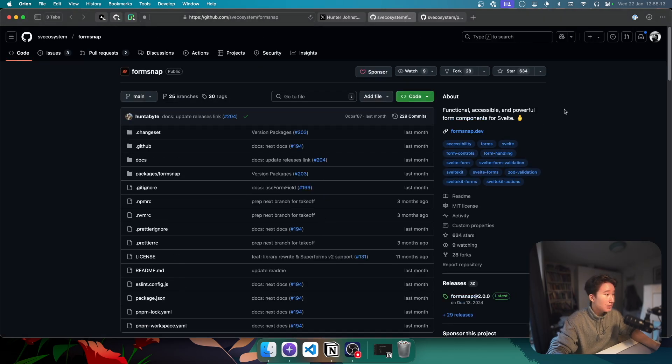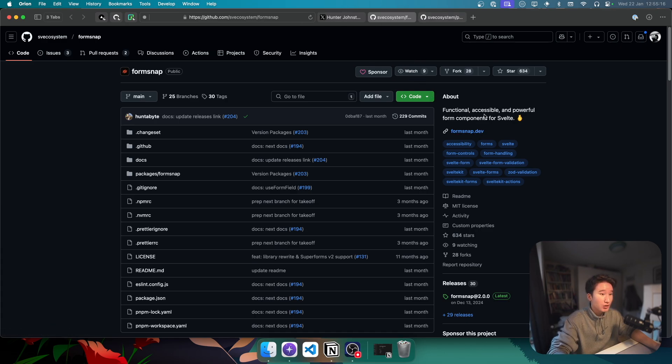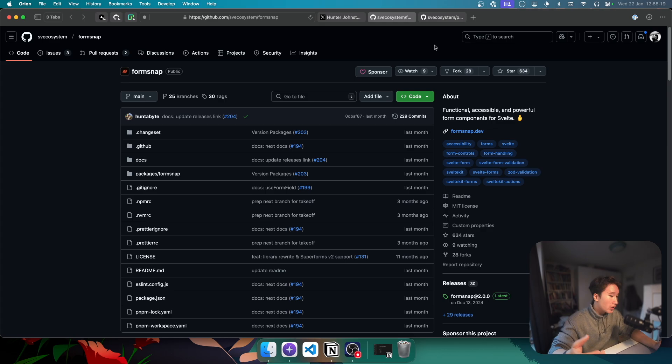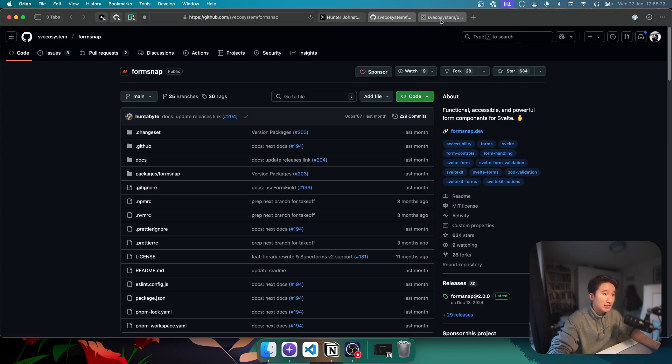But yeah, so the second thing we have here is FormSnap. And we're going to talk about FormSnap just in a second. Because for FormSnap, I need to explain what SuperForms is, which we will come to in a second.